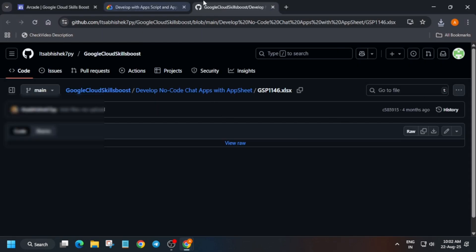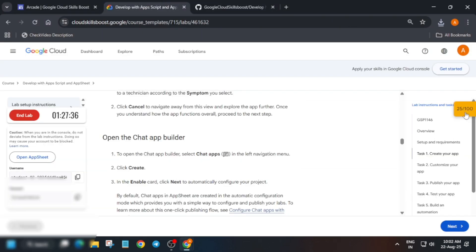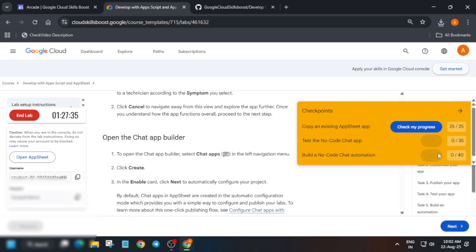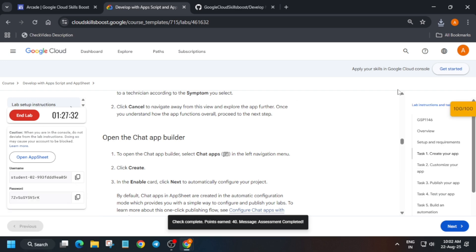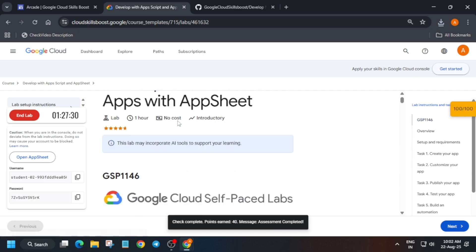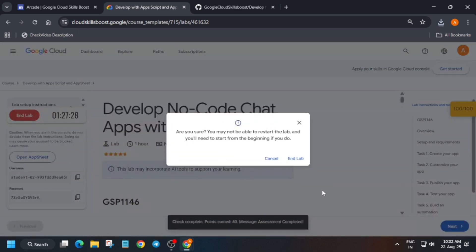Now here come back to the lab instructions and check the score. If you want to enable this check my progress bar you can check the description and that's how we completed the lab. Bye guys.